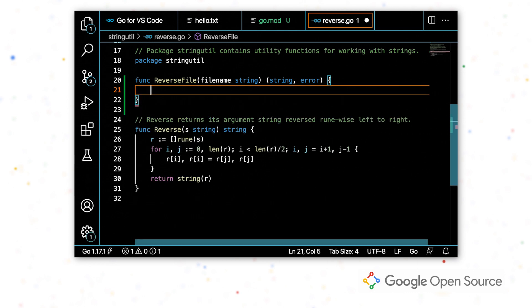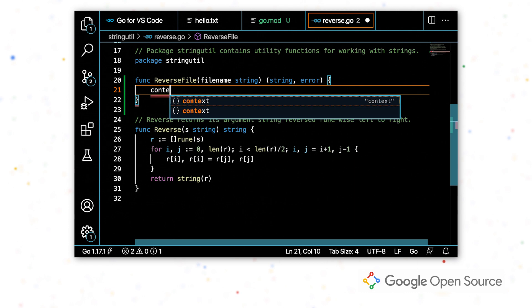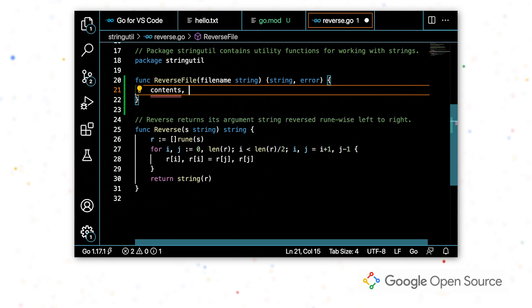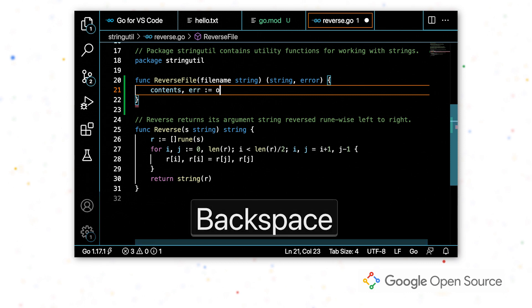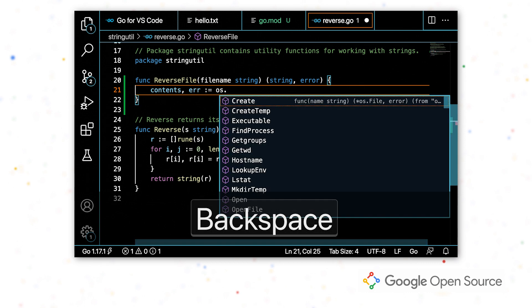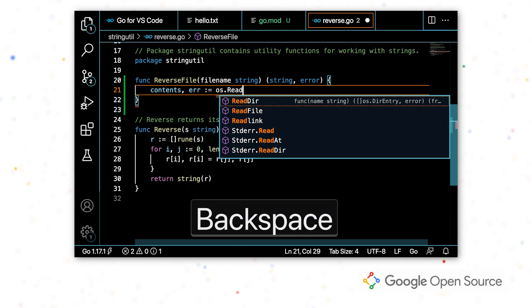So the first thing I want to do is read in a file. So I'm going to store the contents in this contents variable and the error. And I want to use this read file function from the OS package.